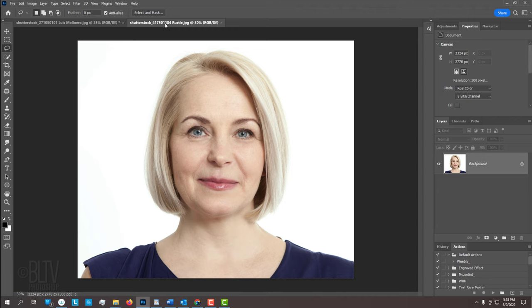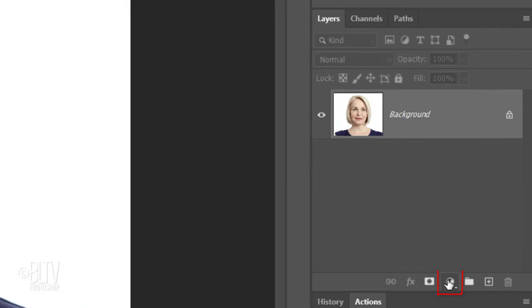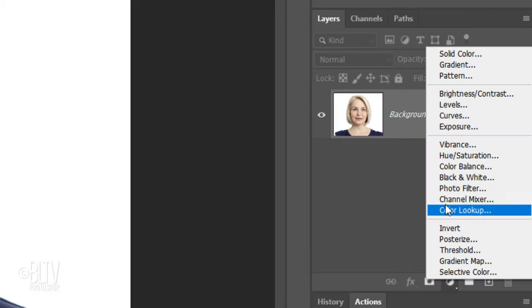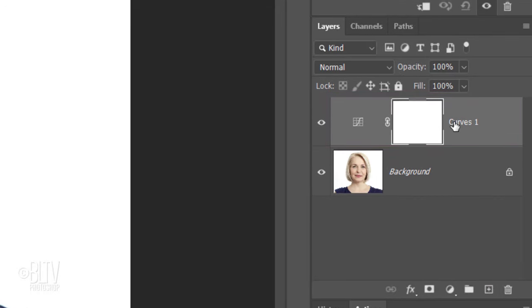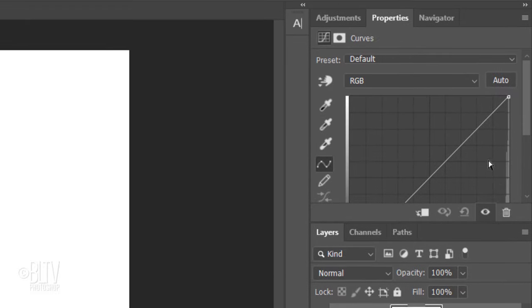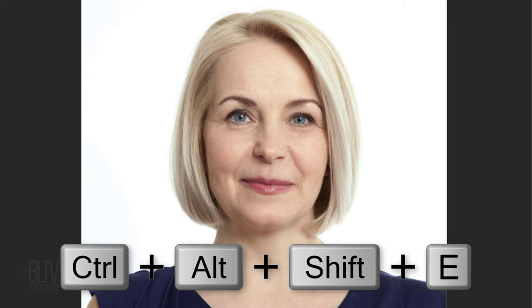The first step is to adjust their general color and tonal range. To do this, click the Adjustment Layer icon and click Curves. Click Auto, which applies automatic color correction. We'll make a composite snapshot of our image by pressing Ctrl-Alt-Shift-E on Windows or Cmd-Option-Shift-E on a Mac.